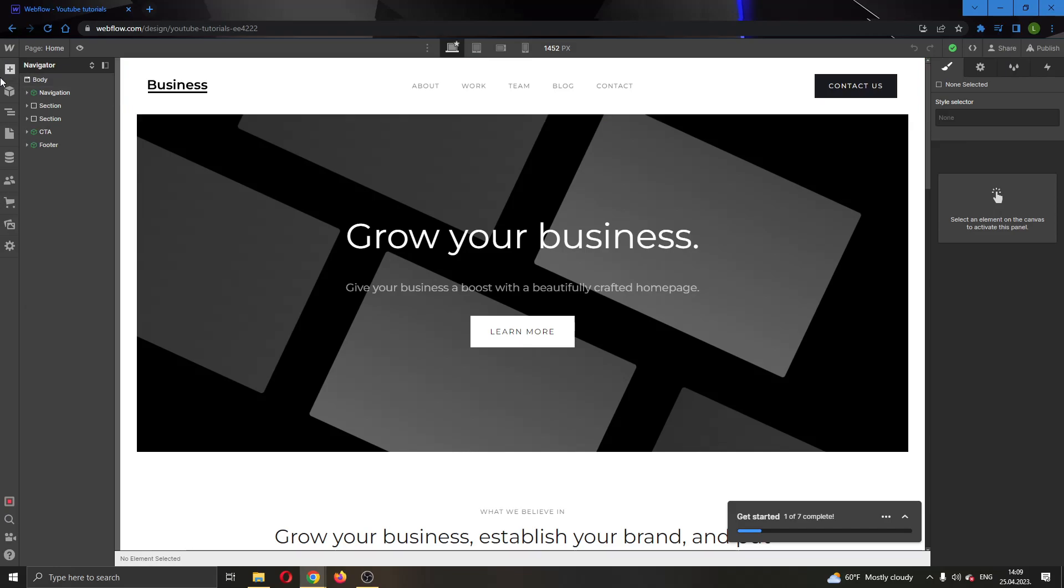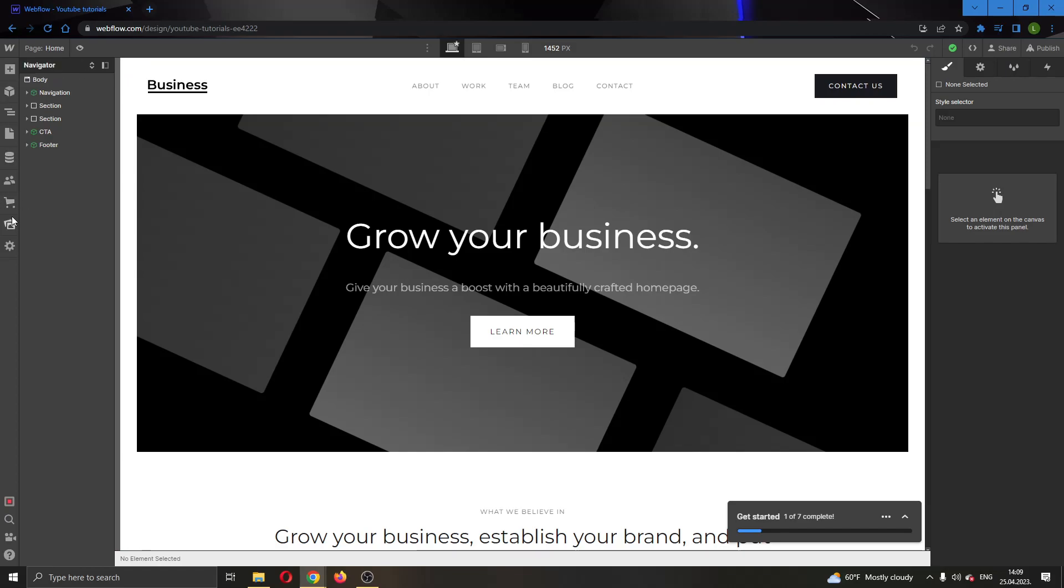If you look at the left side of the screen you will see all the necessary options and components that you need to manage your website. Here you can see your components, you can add new elements, you can see your settings and so on.